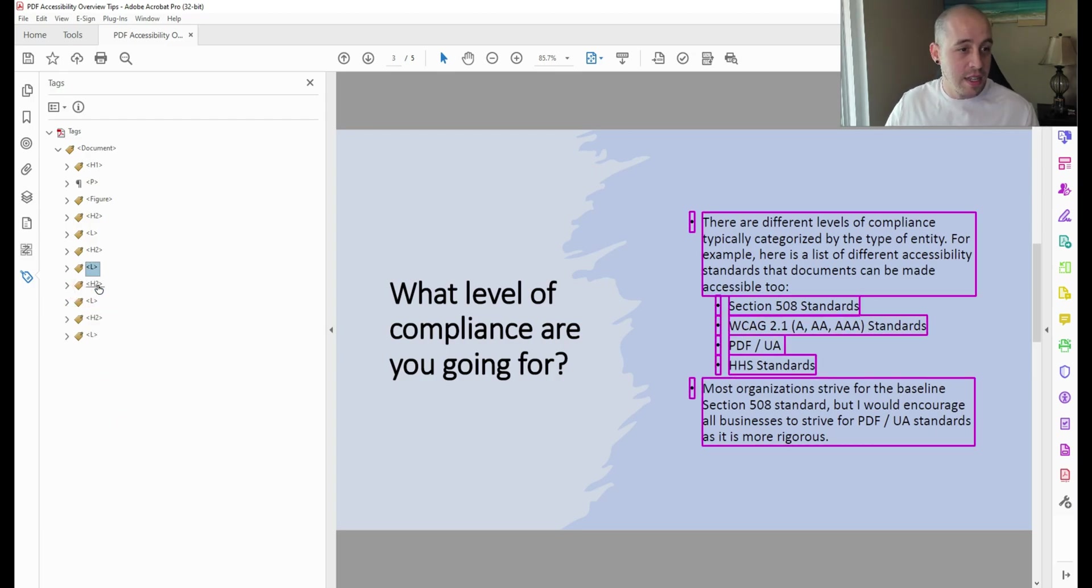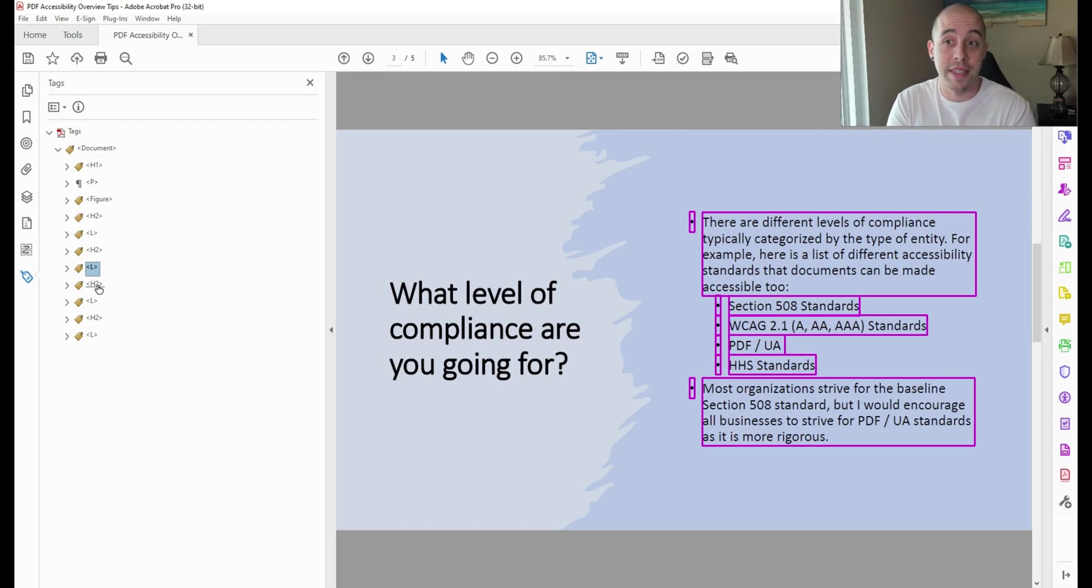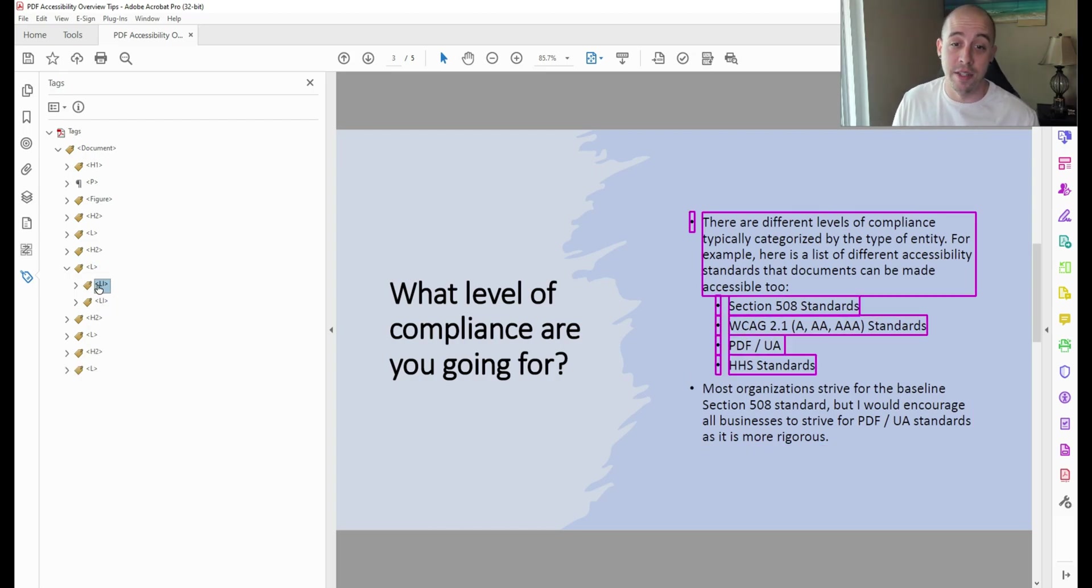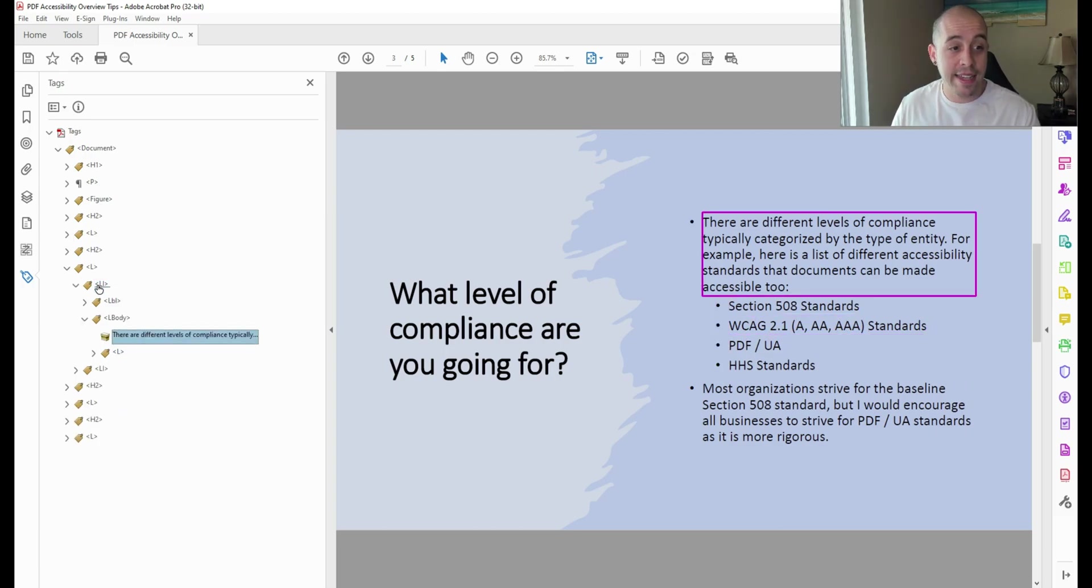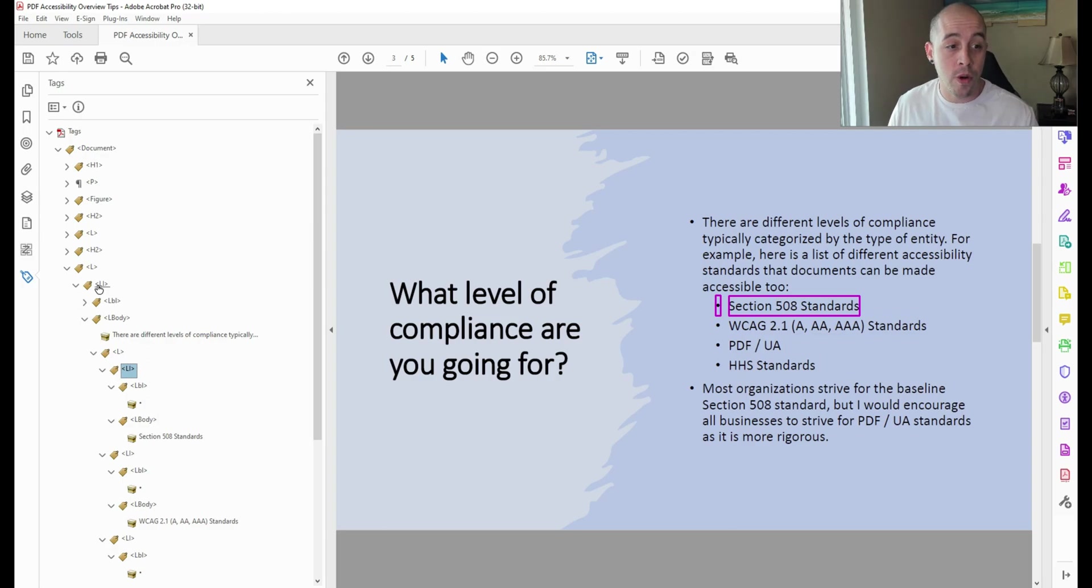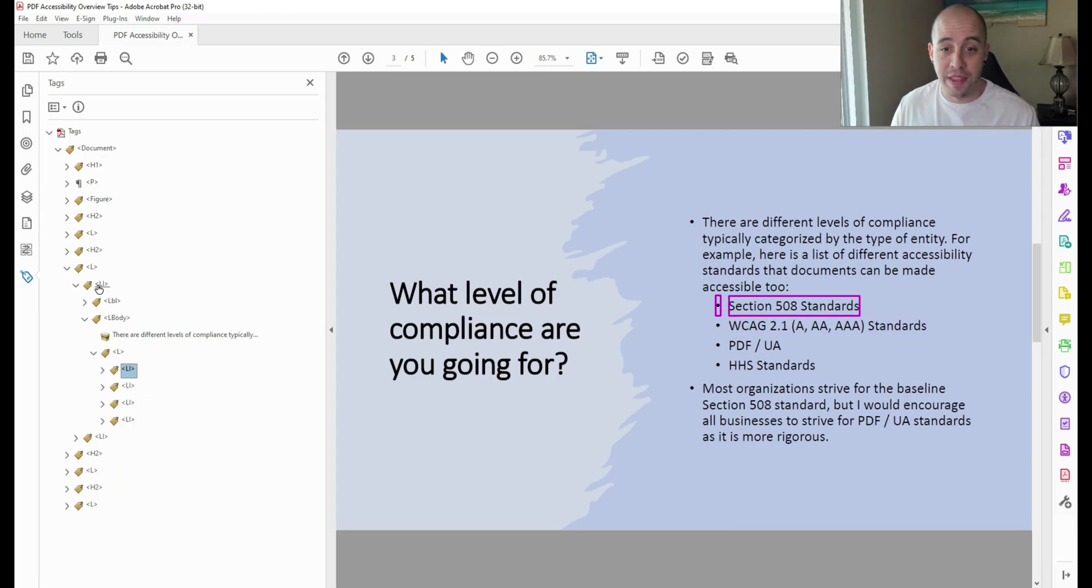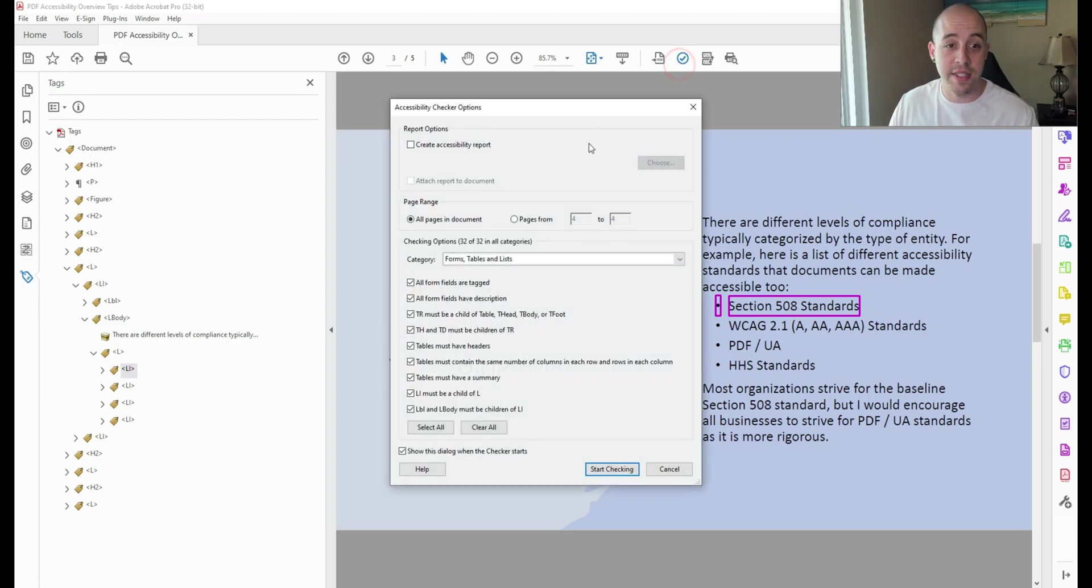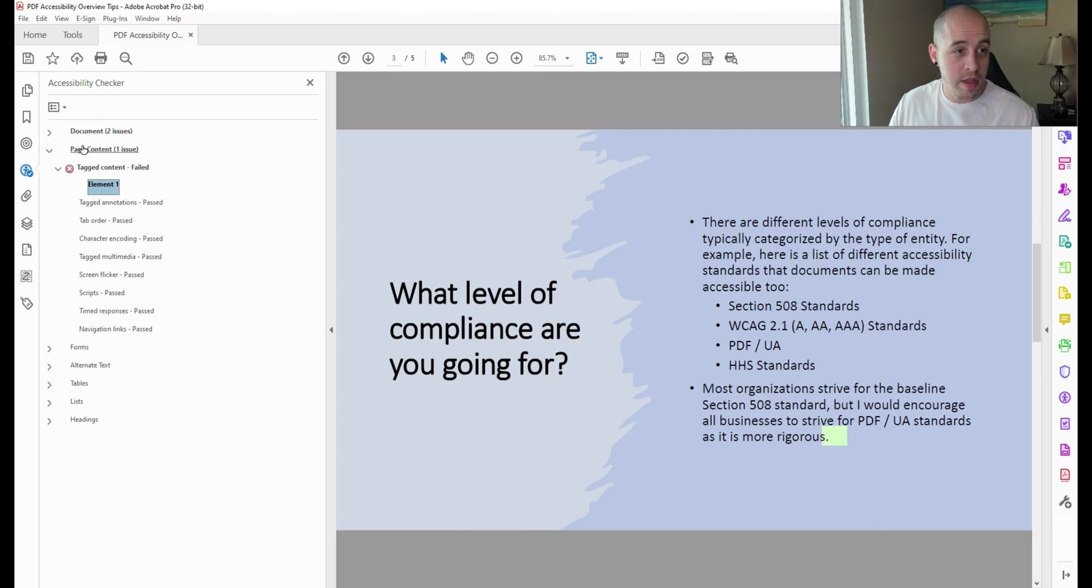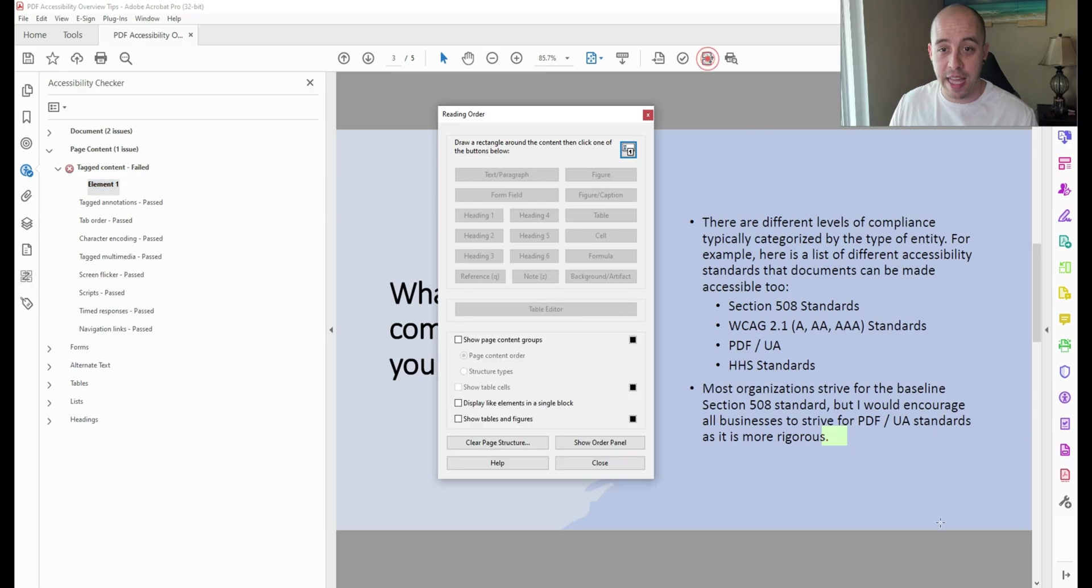Let's review. So I just manually created a list item using the create tag from selection option from within the tags pane. I have a list with two list items, and the first list item has a nested four-item list where the labels and the text have been tagged. Let's go ahead and run the accessibility checker just to see if we did things correctly. It looks like we're missing one piece of content, and we can fix that by using the reading order tool.